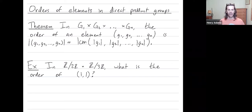Hey everybody! I want to talk a little bit more about orders of elements in direct product groups. Before we get to the theorem, let's work on this first example.